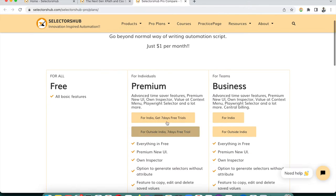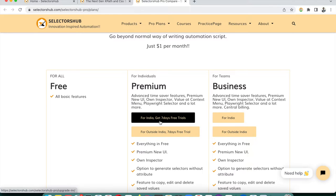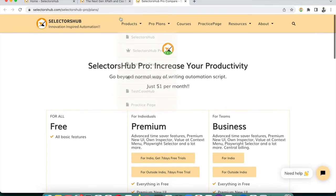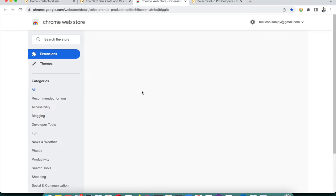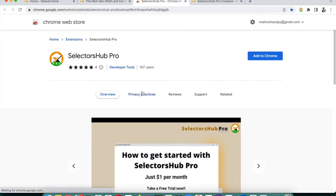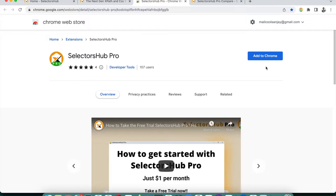We always recommend going for the business plan rather than the individual plan, so your whole team can benefit and you don't have to pay out of pocket. Let's install SelectorHub Pro in the browser. Go back to the page, click to add the Pro version, and it will open the Chrome Web Store. You can install it in any Chromium-based browser like Chrome or Edge.